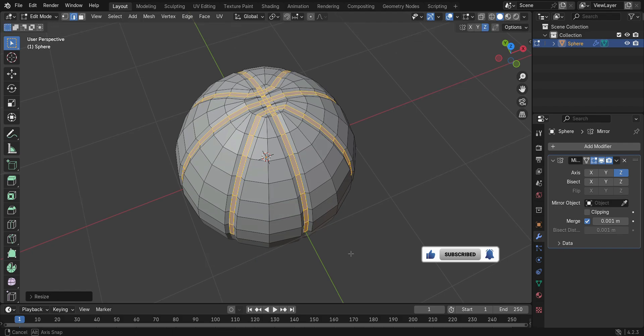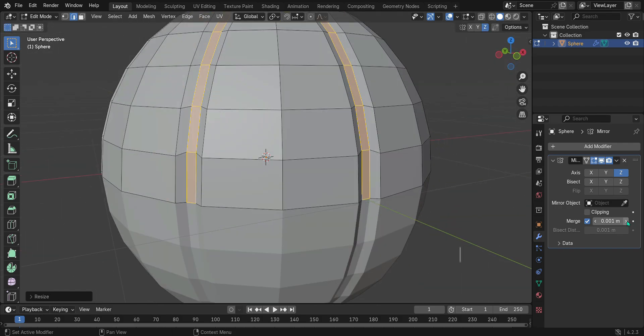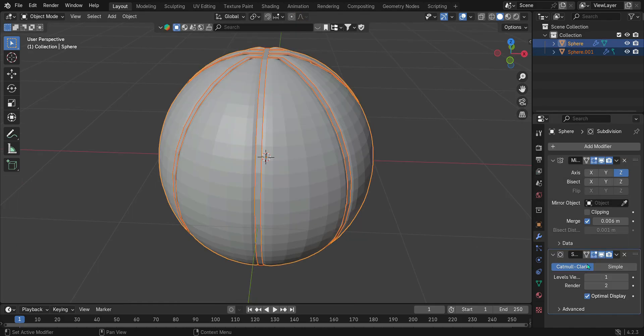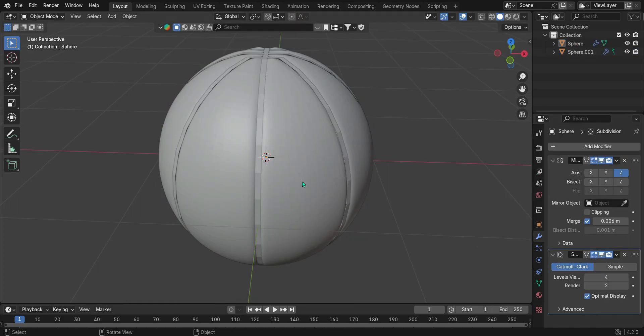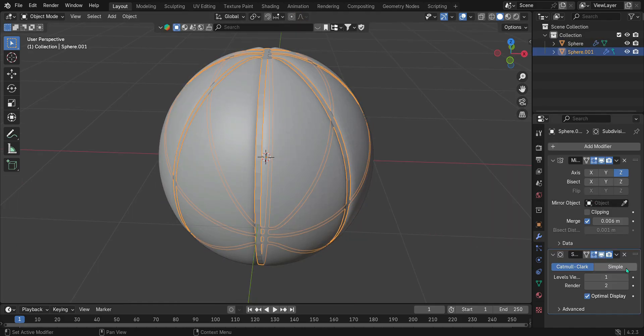Increase the merge distance slightly in the Mirror Modifier until both sides are connected. Press P to separate the deep channel circumferences. Give the ball a subdivision surface modifier to smooth it out.